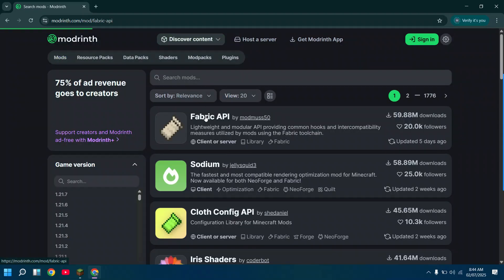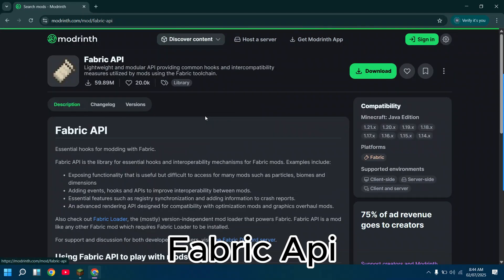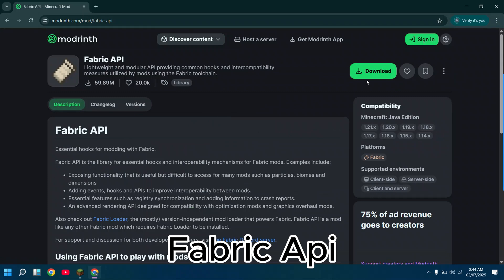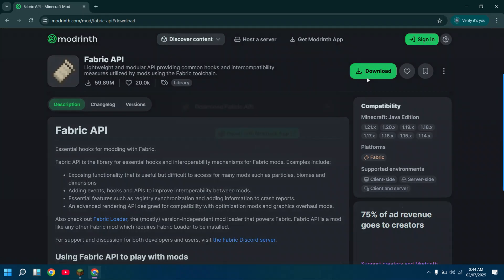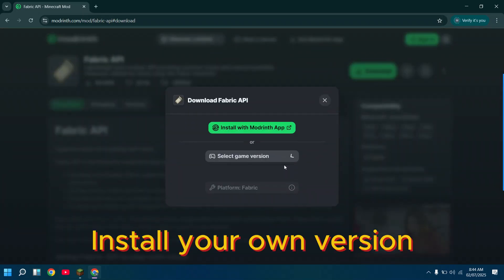First, you need to install Fabric API for Fabric mods to work. Install your own game version for Fabric.